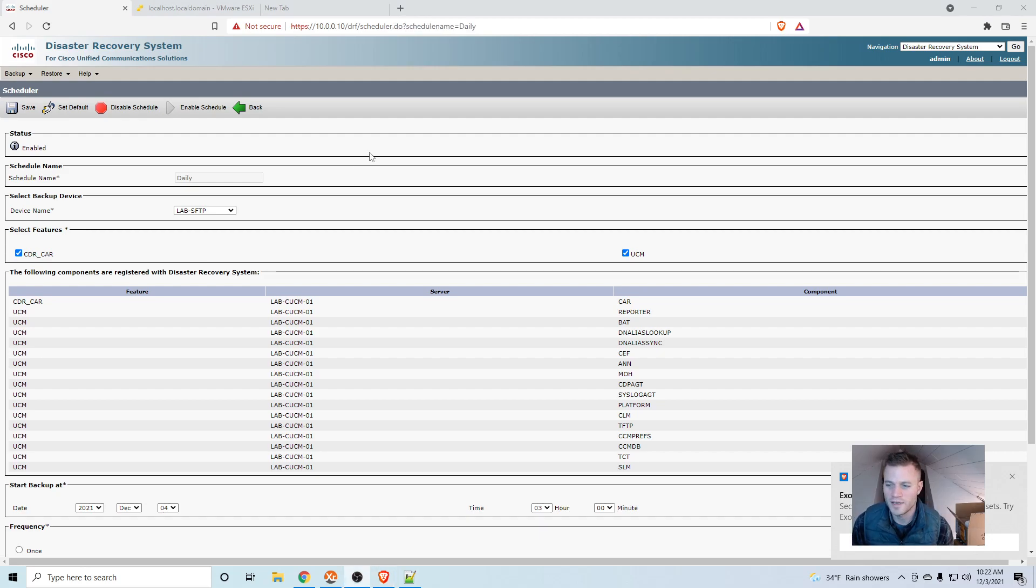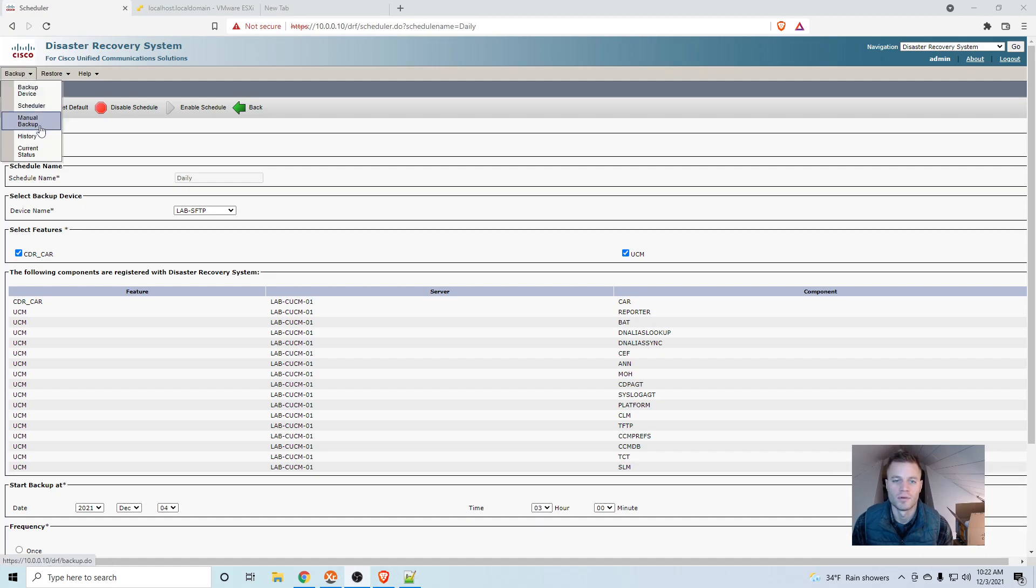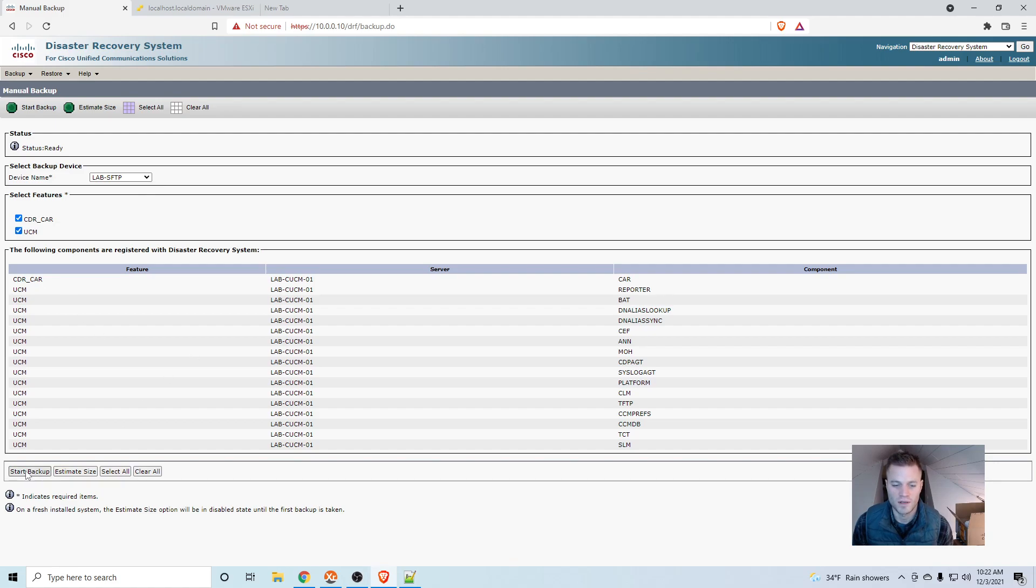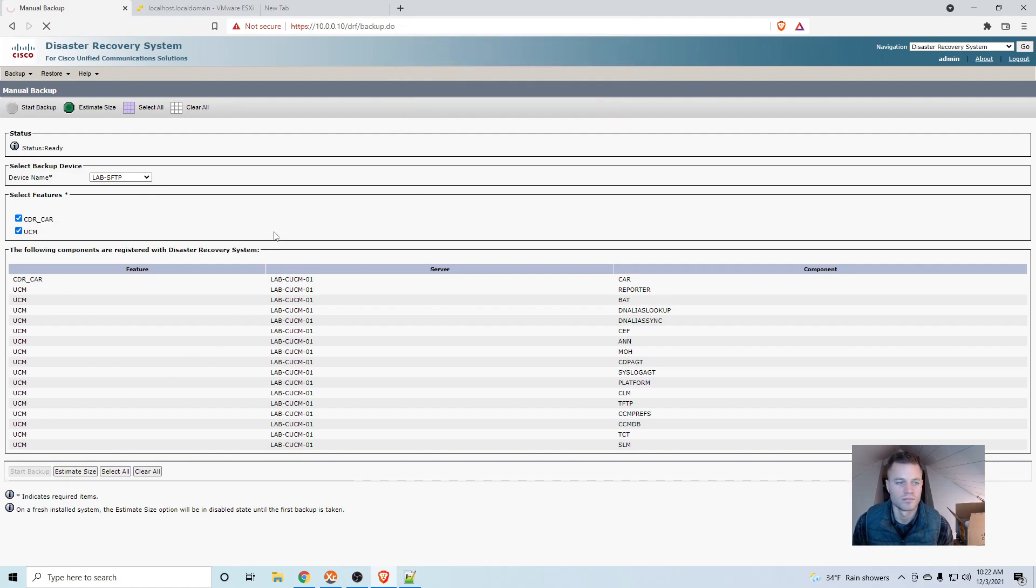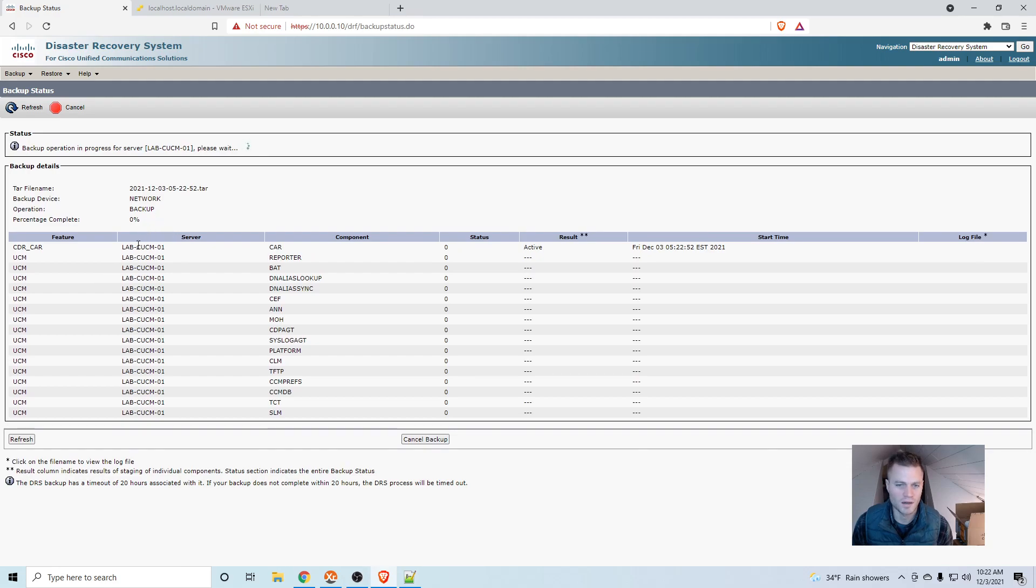So that's ready to run daily automatically, but I want to make sure that it's working. So if I go to backup, manual backup, choose the backup device, both of these, and start backup. I want to test it. And it's running, so I'm just going to go ahead and pause that and let it run because this is probably going to take, I'm not sure how long it will take since this is just a lab Call Manager. We'll see. But I'll pause it and resume it once it's either failed or succeeded.